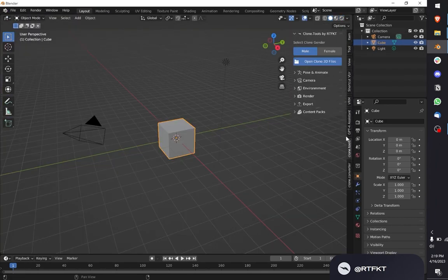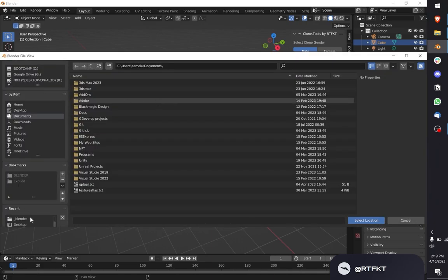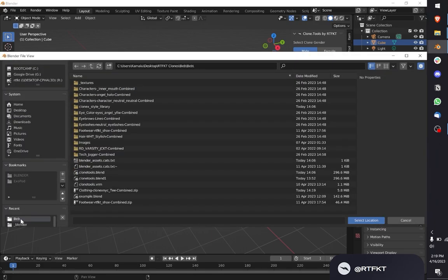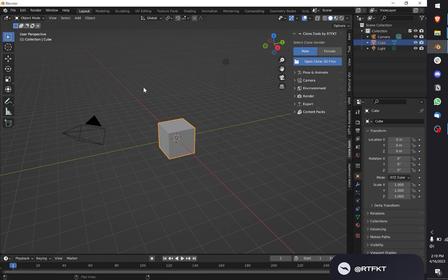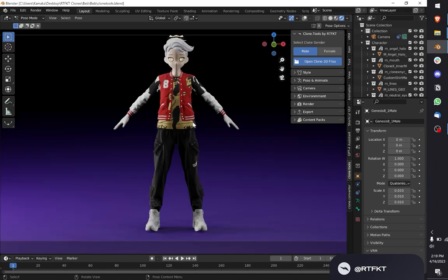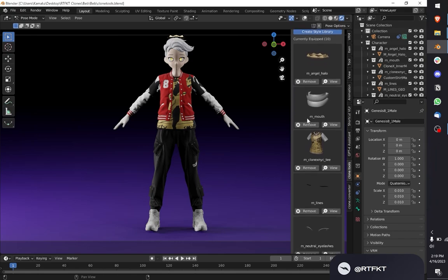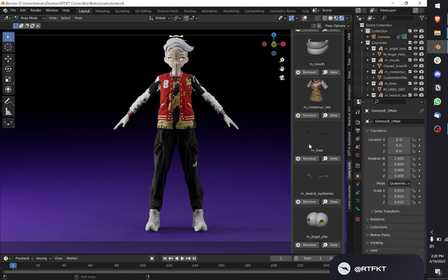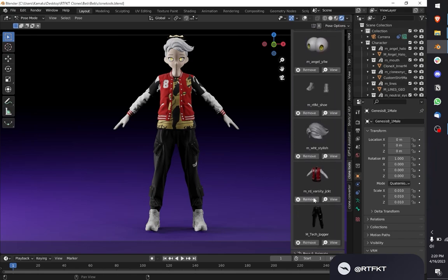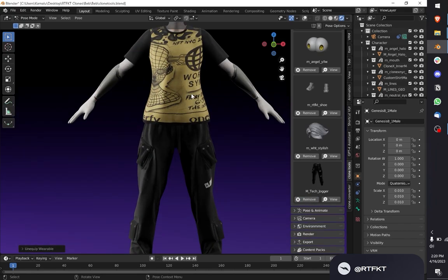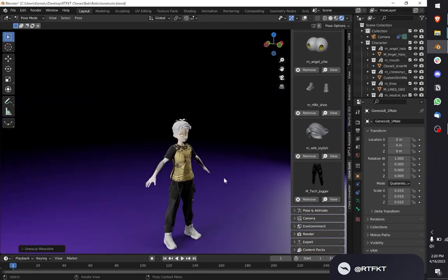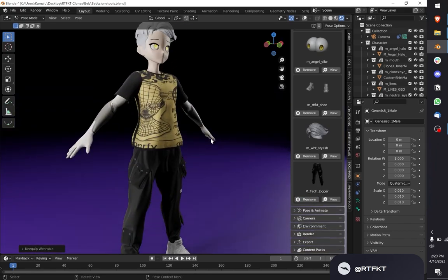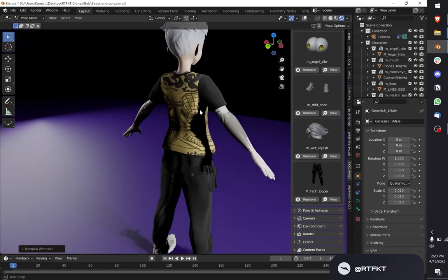I load up my clone. You should see the shirt we just made pop up onto my clone. There it is. If I go into style, I scroll down, and I go to this jacket. The jacket's in the way. I'll remove the jacket. There's the shirt we just made during this video.